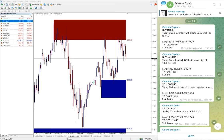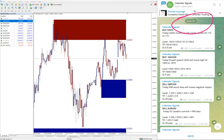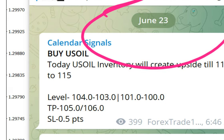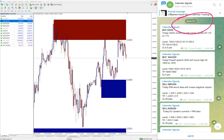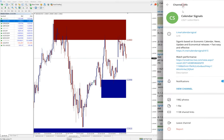Hello traders, welcome to Forex Trade One. Today we are going to show you the performance of today's calendar signals. Today, June 23, you can see the date pop up here on our Telegram channel, June 23, and all these signals.